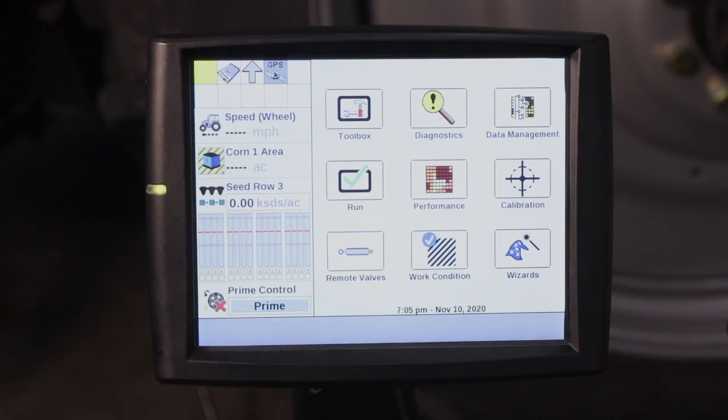Hello, I'm CJ Parker with Case IH, here to talk to you about the setup wizard with the Pro 700 display for the Case IH planter. Typically, this process has already been completed by your dealer, but it's not a bad wizard to go through at the beginning of every season to ensure that everything is working properly with your planter.